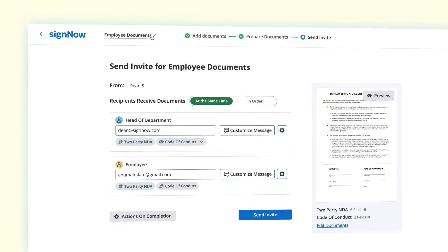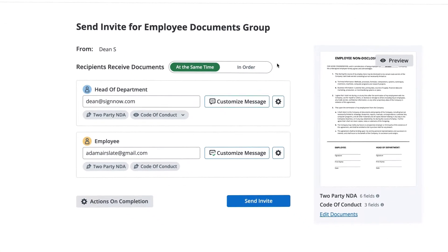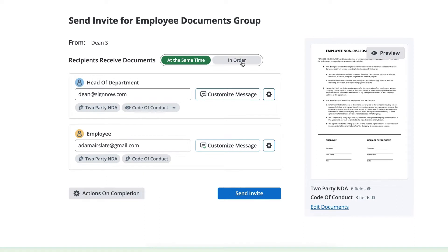Next, you can easily change the name of the group, and then just slide up and down to set the order.